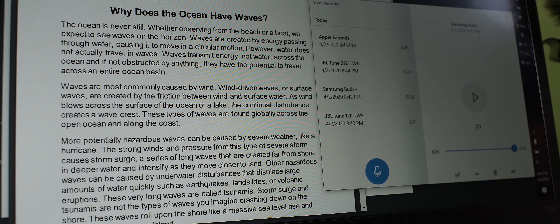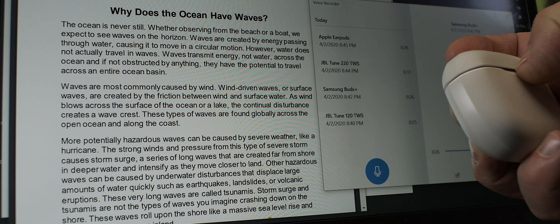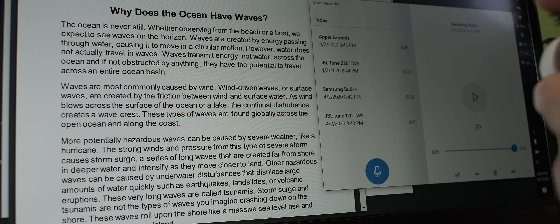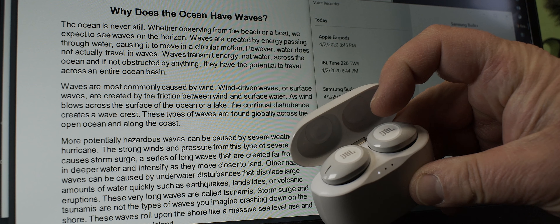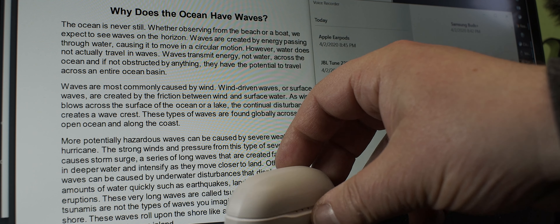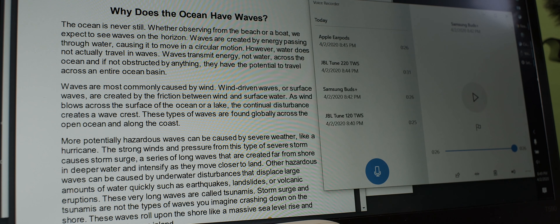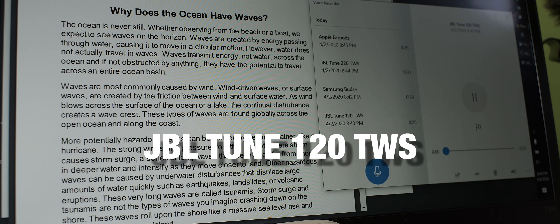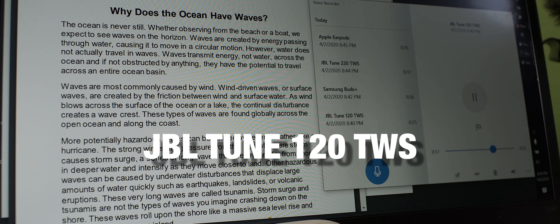Now we have the last one here to show. That would be the Tune 120 TWS. Waves are most commonly caused by winds. Wind-driven waves, or surface waves, are created by the friction between wind and surface water. As wind blows across the surface of the ocean or a lake, the continual disturbance creates a wave crest. These types of waves are found globally across the open ocean and along the coast.